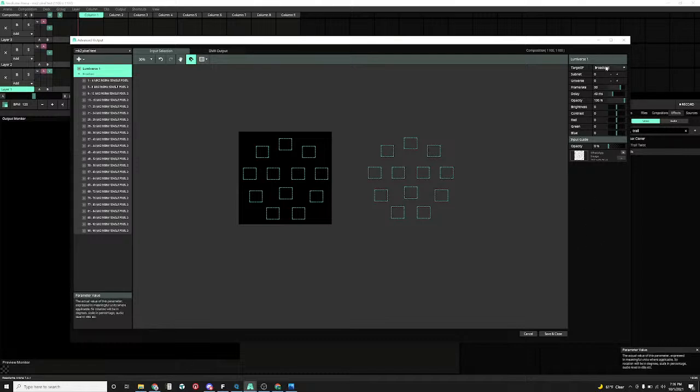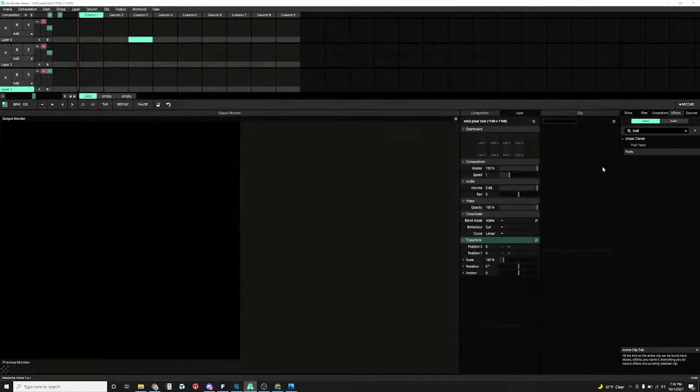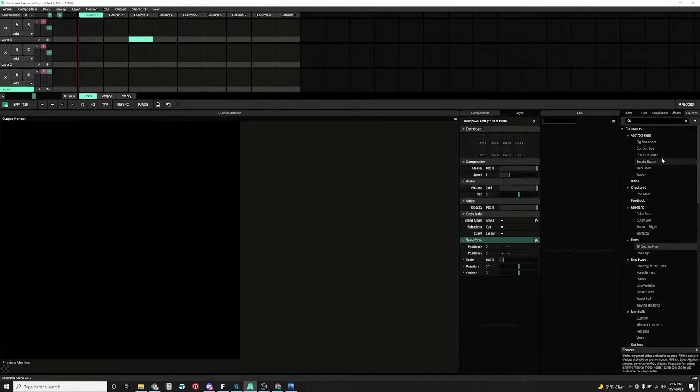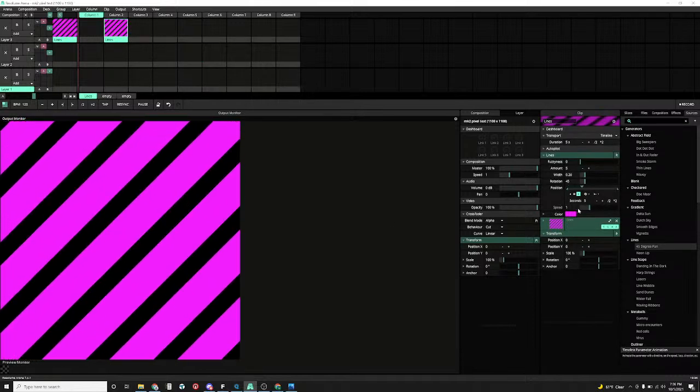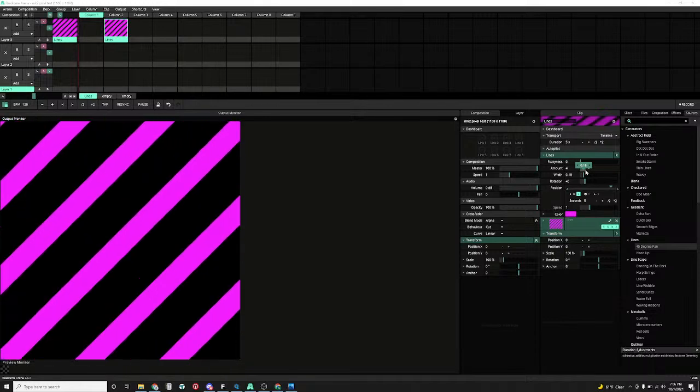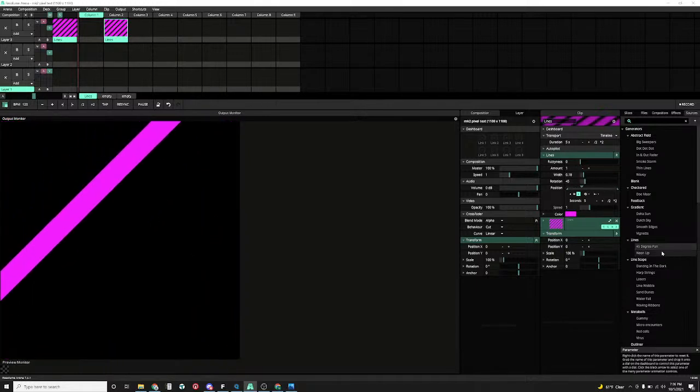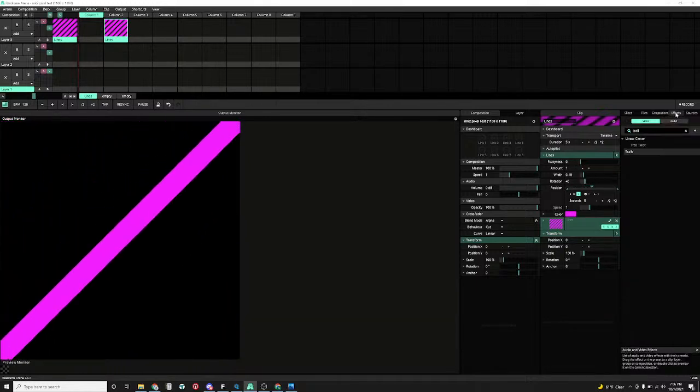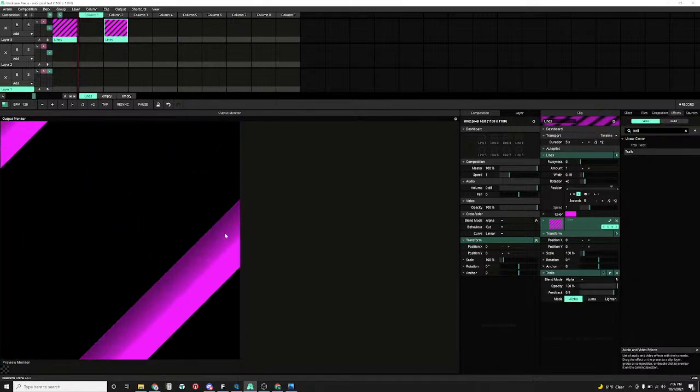And that's pretty much it. And now let's just, I don't have content on this computer, but let's just make something quickly. Let's go to sources, bring some lines in. Alright, let's just make the width a little smaller, amount a little smaller. Alright, now let's go to effects, add the trails effects in.